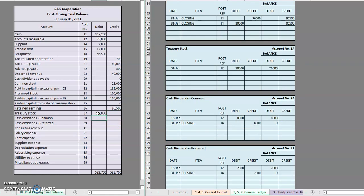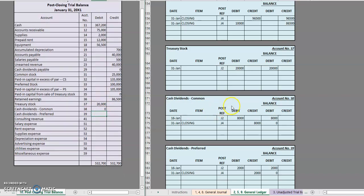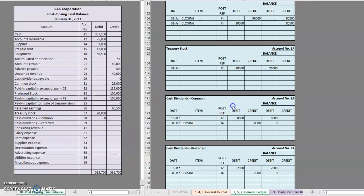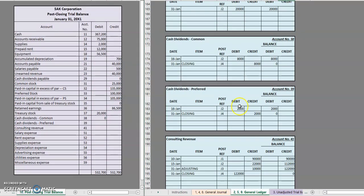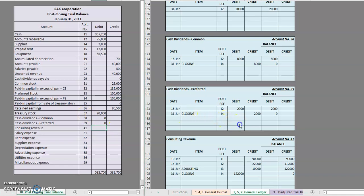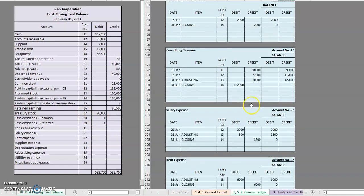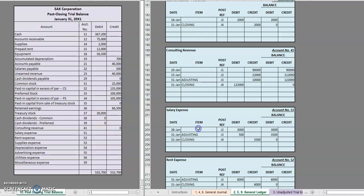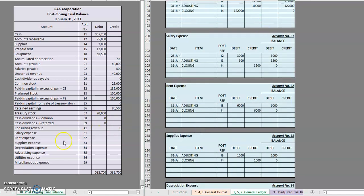Cash dividends has a zero balance. It's going to get a little boring from this point on. Cash dividends for preferred, zero. Consulting revenue, zero. Salary expense, zero. Rent expense, zero. Supplies expense, zero.